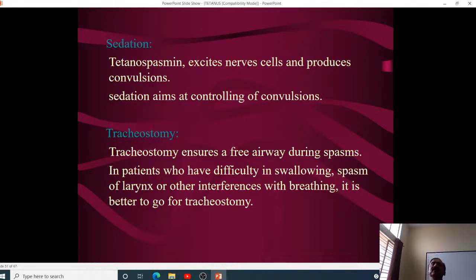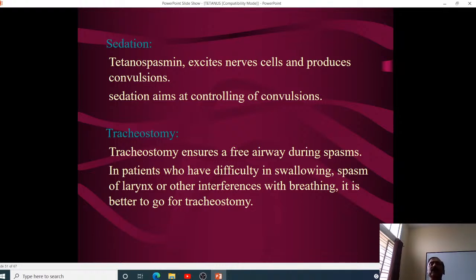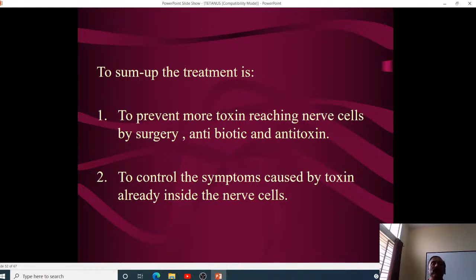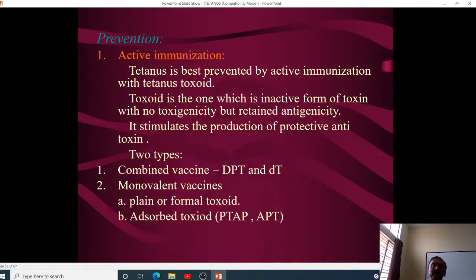Tetanus toxin excites the nerve cells and produces convulsions, and sedation aims at controlling these. Tracheostomy ensures a free airway during spasms and in patients with difficulty swallowing or laryngeal spasms. In summary, treatment involves wound surgery to prevent anaerobic conditions, antitoxin to prevent further toxin damage, antibiotics to kill vegetative forms, and various methods to control symptoms.